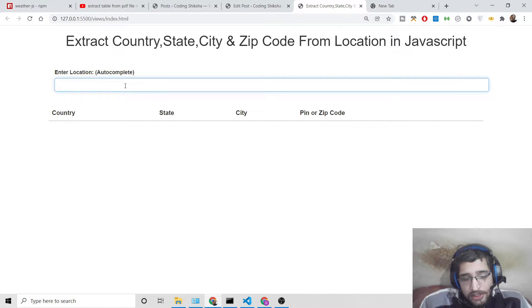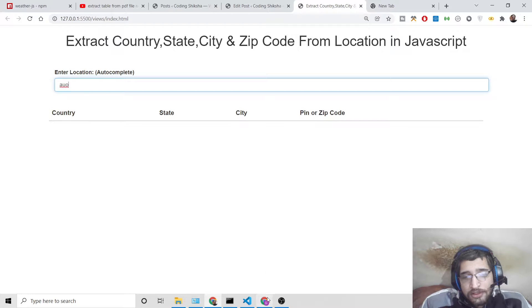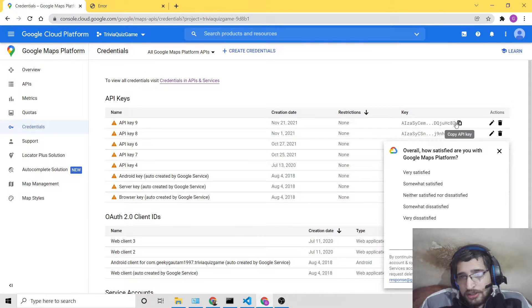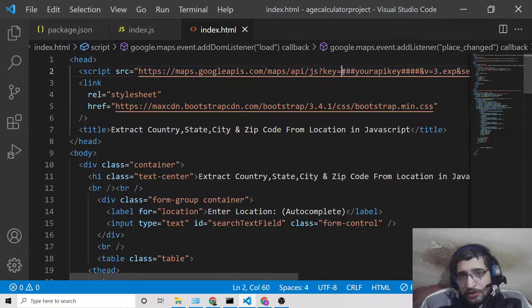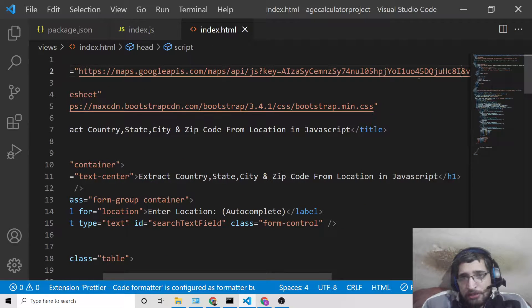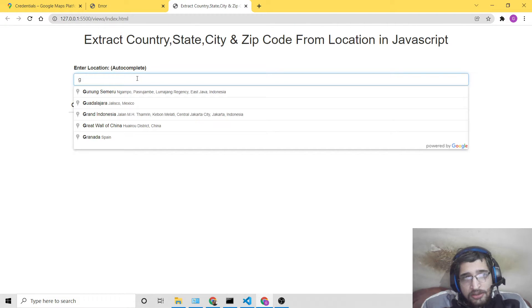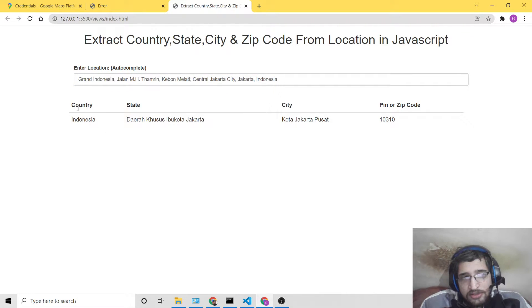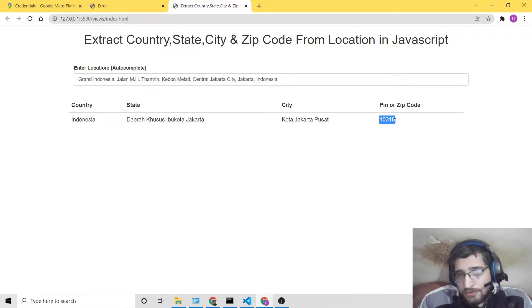You enter any real-time address here and it will autocomplete — whenever you type, you'll get suggestions. For this to work I need to paste my API key into the project. After pasting the API key, if I enter any location you'll see suggestions appearing. If I select a location — for example, one in Indonesia — it will extract the country name, state name, city name, and the zip code, which is 10310.